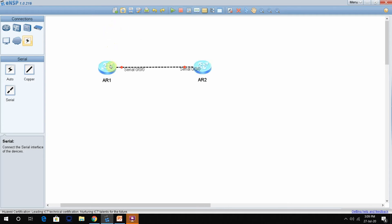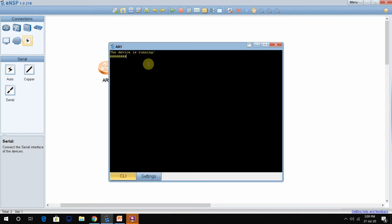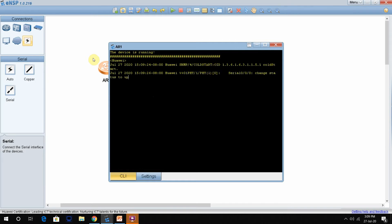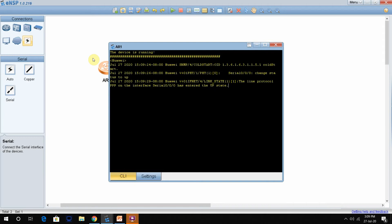To change the hostname of your router, double-click it. The device is running and will take a little bit of time. Watch all the video till the end because these videos are very informative — you will learn a lot about Huawei routing and switching. You can see this is our user view.